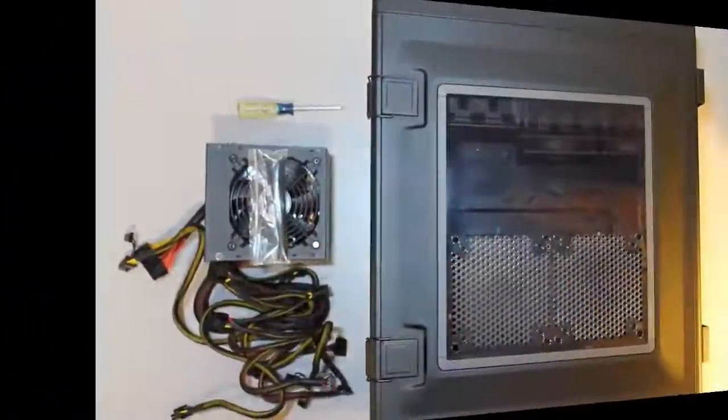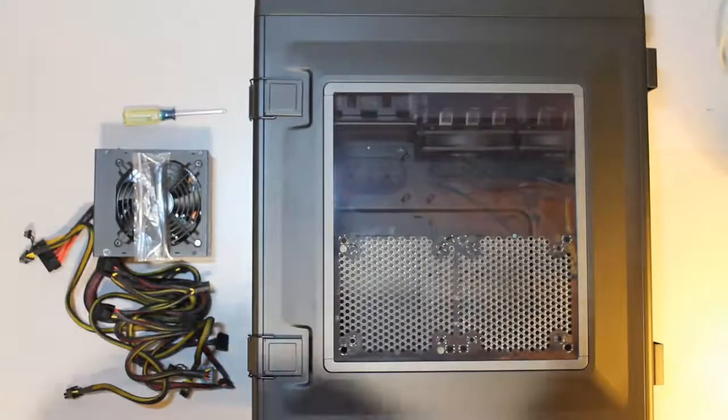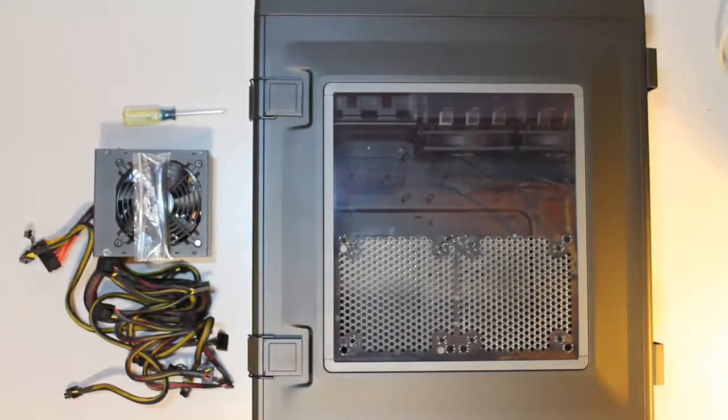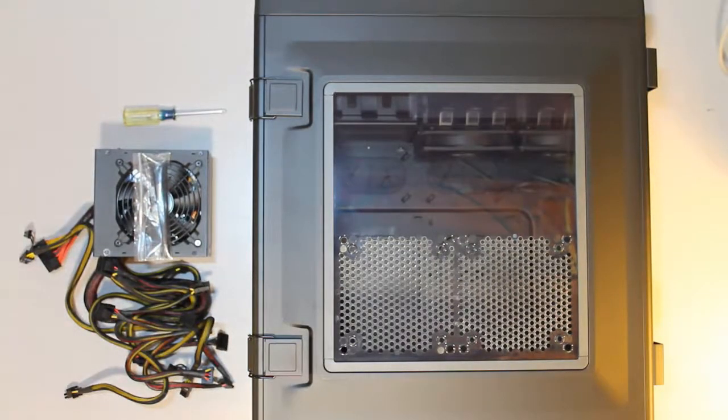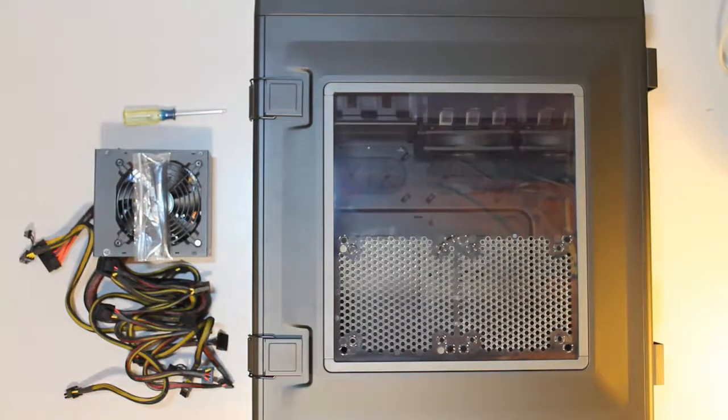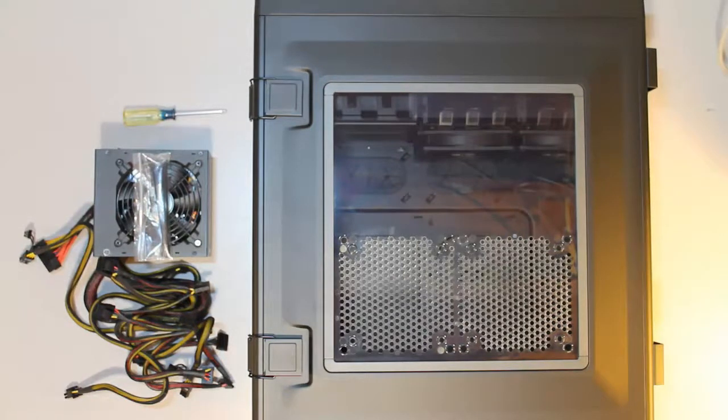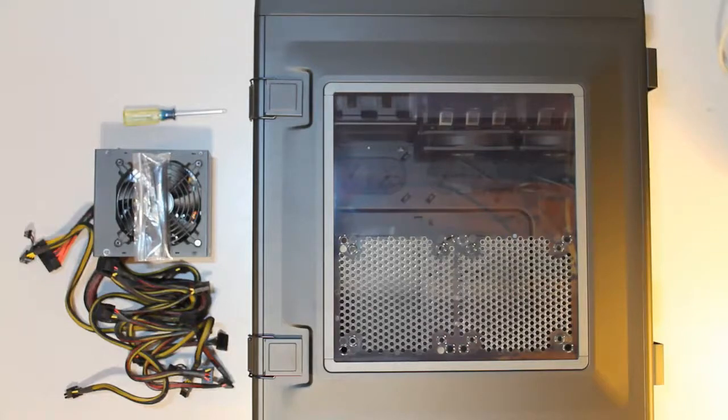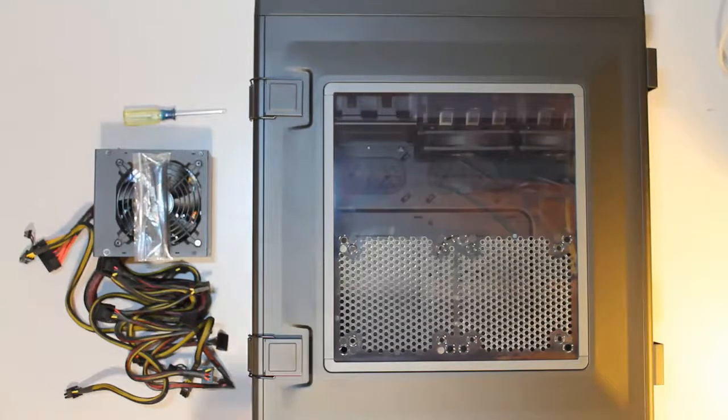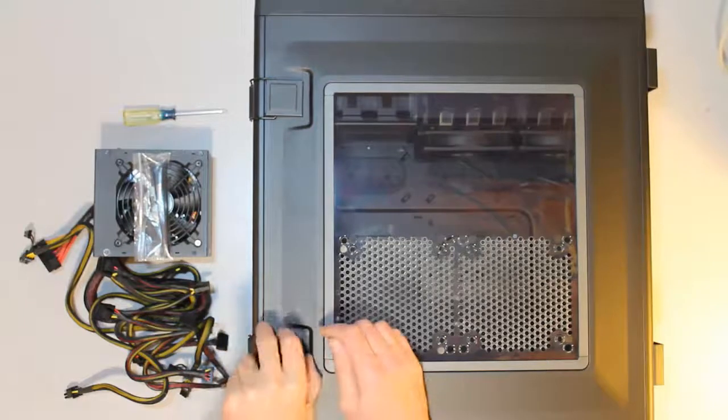To install a power supply unit into a computer case, you usually remove the side panel of the case. Different cases will have different methods of removal of the side panel. But in this case, it's a simple matter of loosening two straps and removing the side panel.